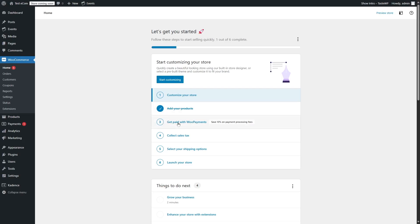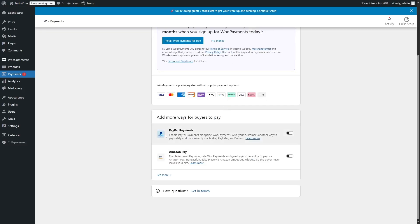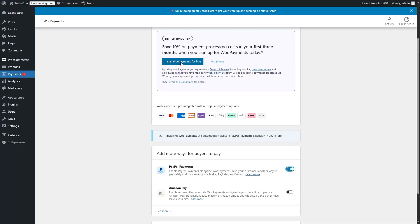Now the third step is getting paid, so we have to set up a payment gateway. If we click on this third step, it's going to take us to the Payments tab, and here we can set up payment. There are a couple of ways of payments. You can either install WooPayments for free — it is pre-integrated with popular payment options such as Visa, MasterCard, American Express, Discover, WooPay, Apple Pay, etc. So just by clicking on Install WooPayments and going through these steps, you can set up WooPayments. You can also enable PayPal payments — installing WooPayments will automatically activate the PayPal extension in your store.